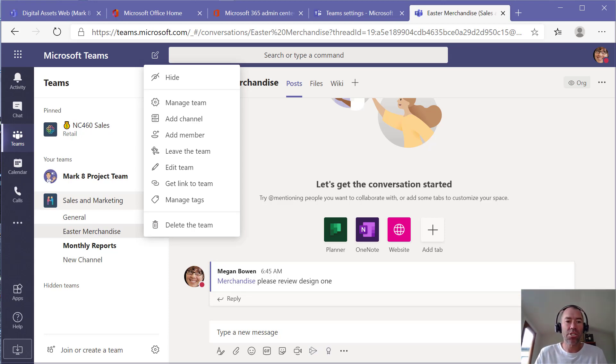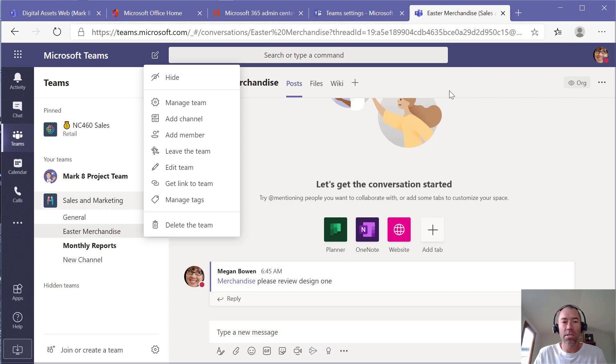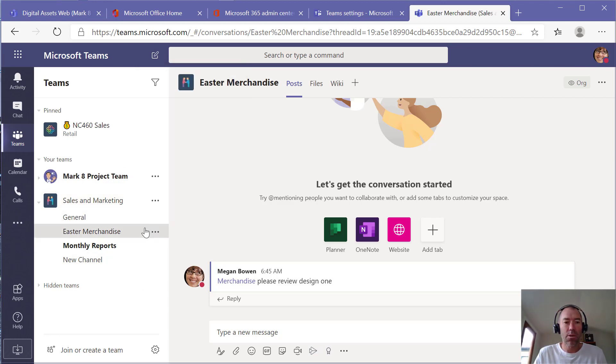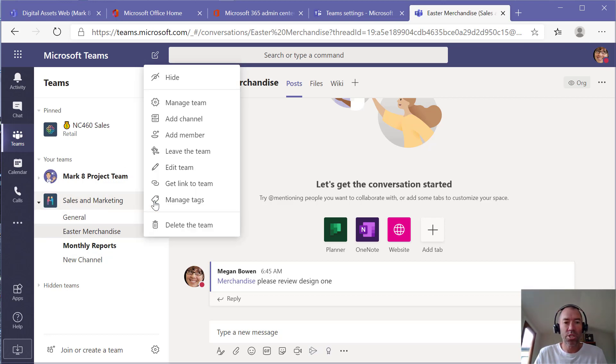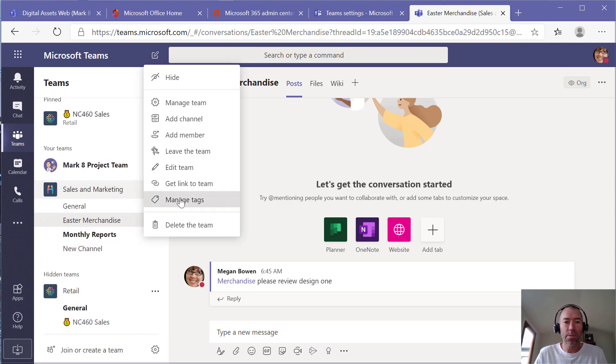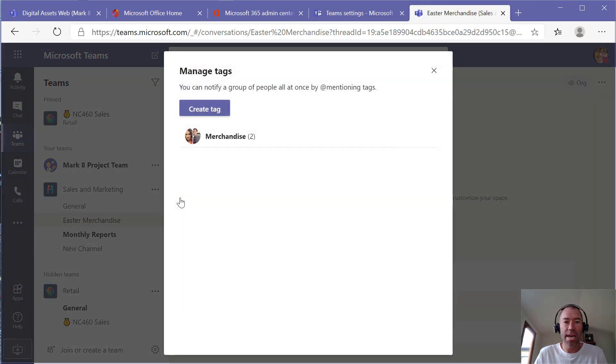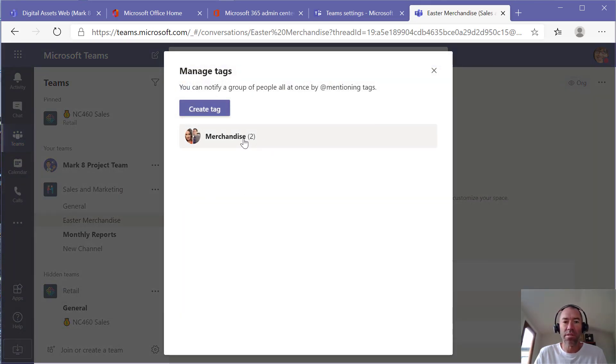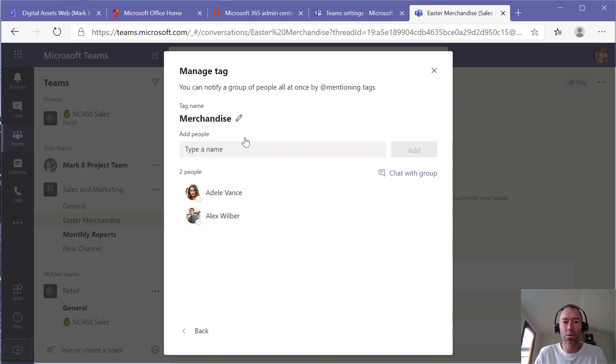Let's jump in here. I'm logged in as Megan, the owner of this team. We jump into the more settings option for the team and manage tags. We can see here we've got one tag called merchandise with two people that are members of it.